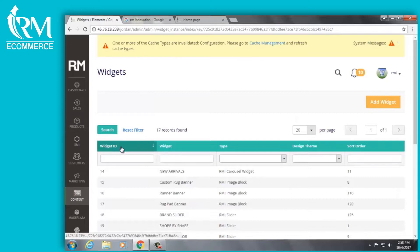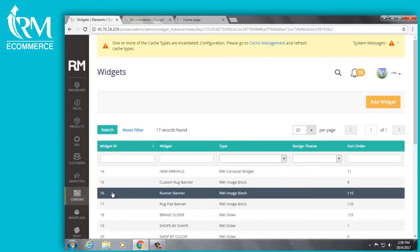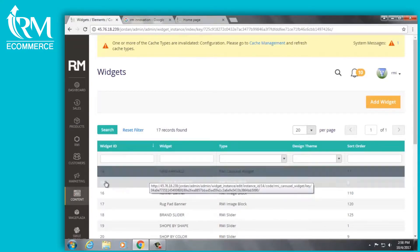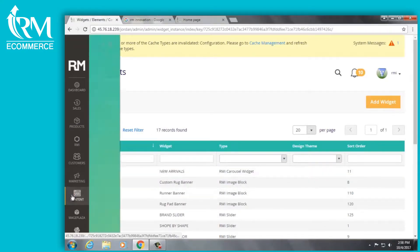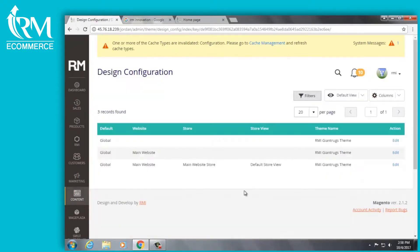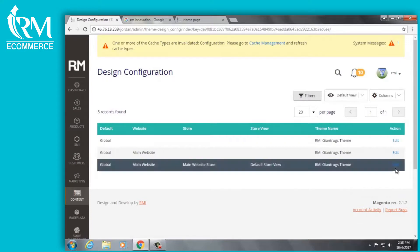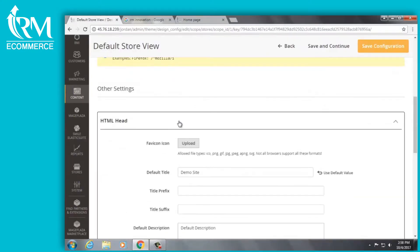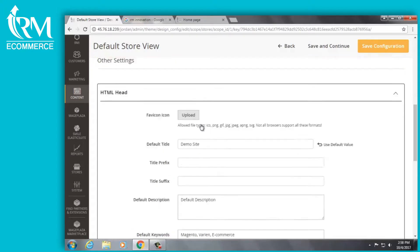If you want to add your default meta description, you need to log into your back end of your website and go to content then configuration. Click on the most recent version of your site which should be the one at the bottom. Scroll down and click on the HTML head tab here.